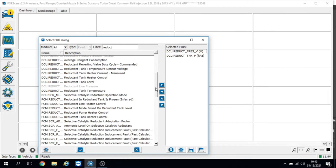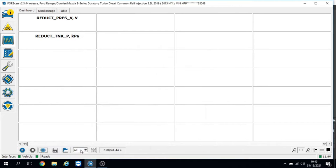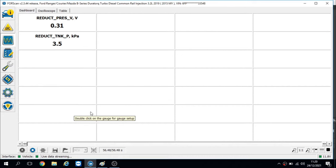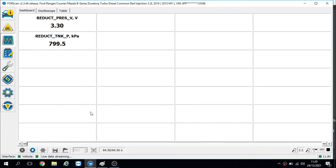I've got the Reductant Pressure Sensor in voltage and the Reductant Tank Pressure in kPa. Straight away you can see we've got 0.31 volts on the voltage and it's showing 2.5 kPa. I wouldn't expect it to be zero, but on a known good one it was showing 0.31 volts as well.